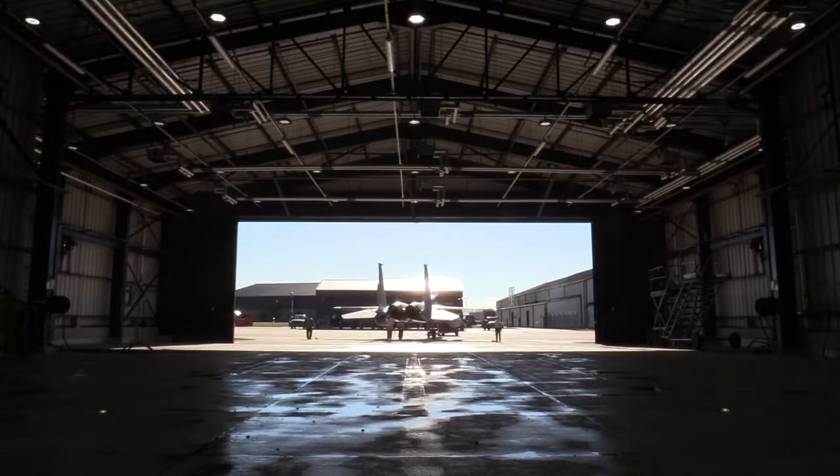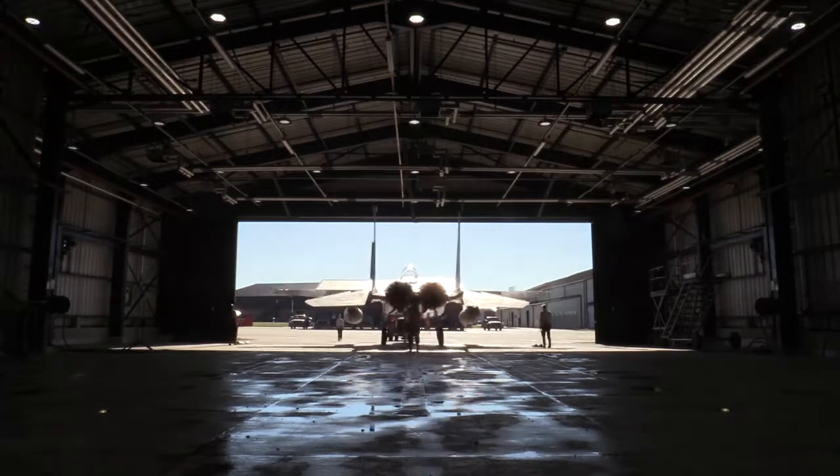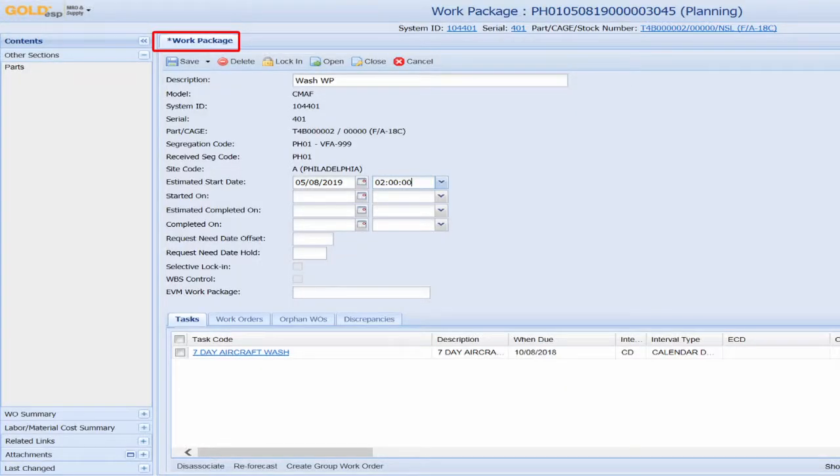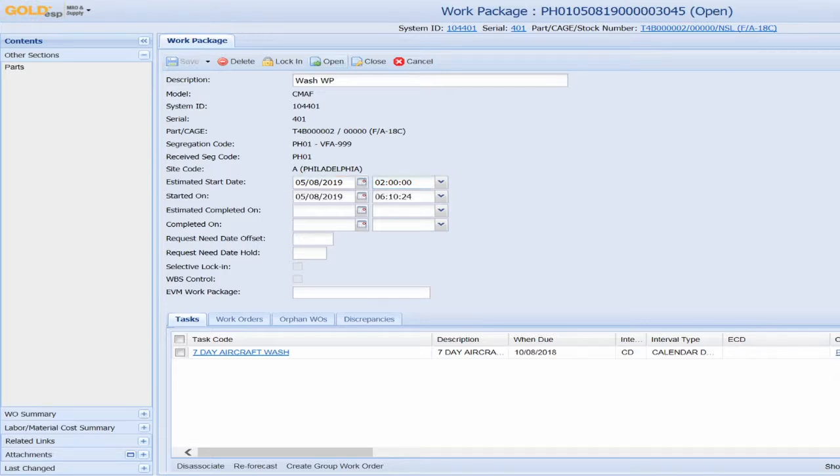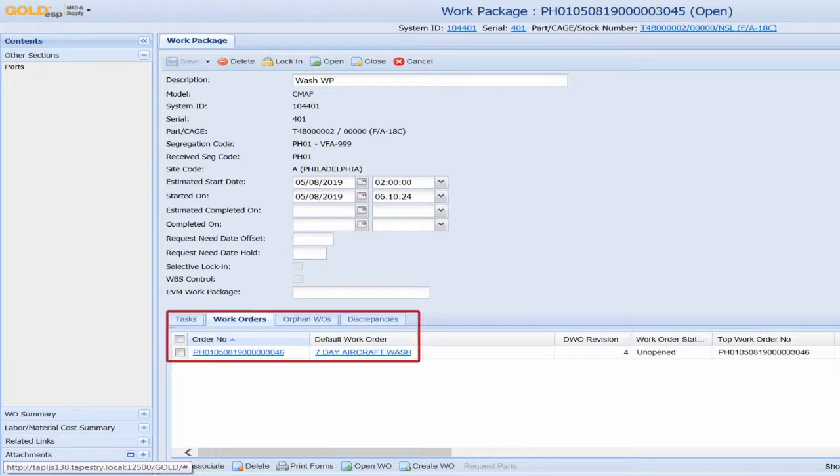If scheduled maintenance is required, users first create a work package with an estimated start and completion date. All this information is locked in to automatically create a work order for each task.